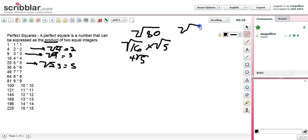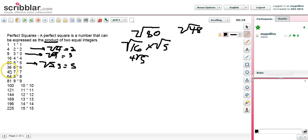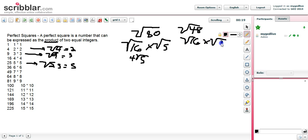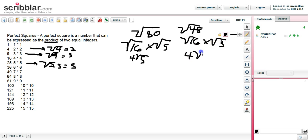Let's take another one — let's say we have the square root of forty-eight. What's the largest perfect square that goes evenly into forty-eight? It could be four, nine, sixteen, twenty-five, or thirty-six. In this case it's sixteen, and sixteen goes into forty-eight three times. So we have the square root of sixteen times the square root of three. The root of sixteen is a perfect square — fantastic — that's four. The square root of three is not a perfect square, so we leave it as three. Four times the square root of three is the simplified version.